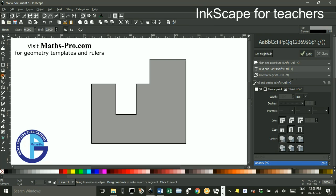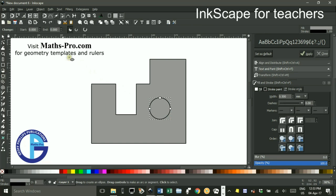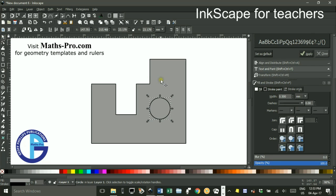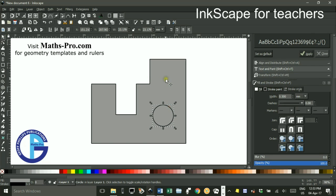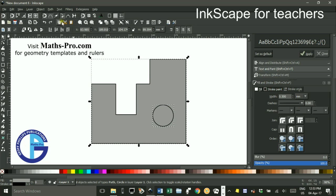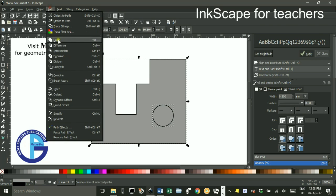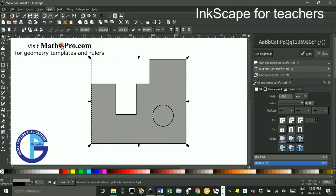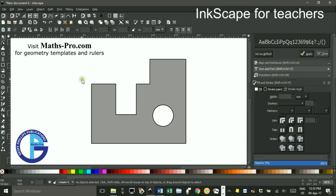I can do that with a circle or an ellipse. Ctrl-shift to draw from the center outwards. Select tool, you can reposition that if you need to. Shift-click to select the bigger area, again path difference. So you can see you can produce compound areas pretty quickly and pretty easily.